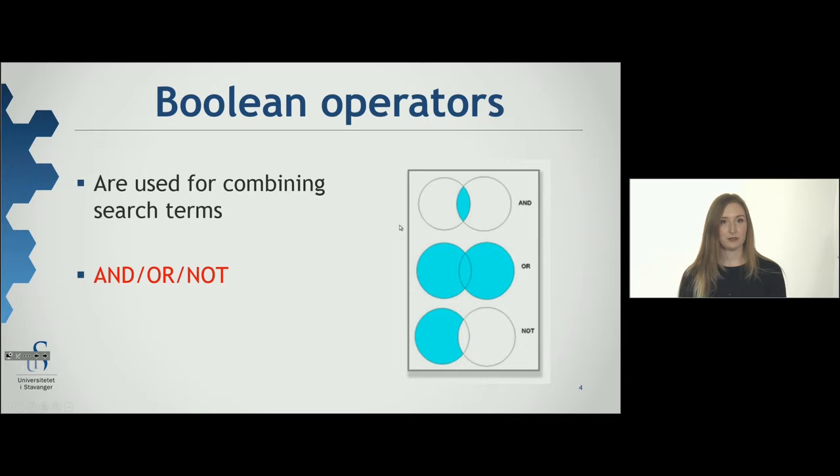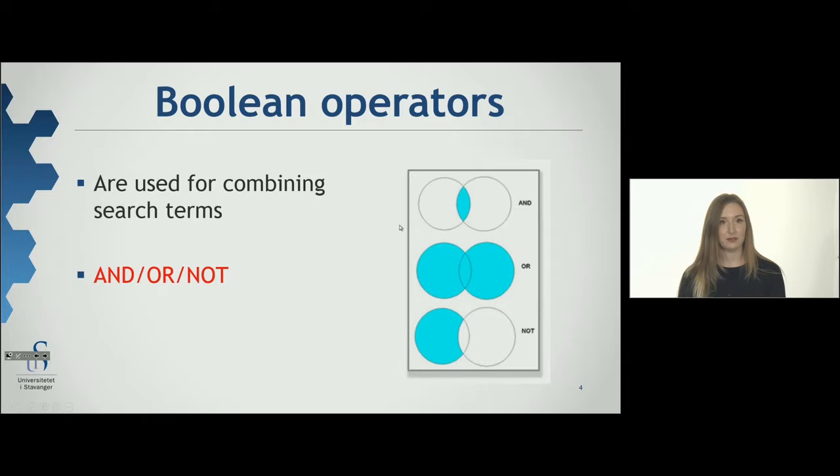Boolean operators are used for combining search terms. The Boolean operators are AND, OR, NOT.